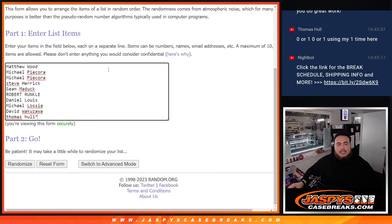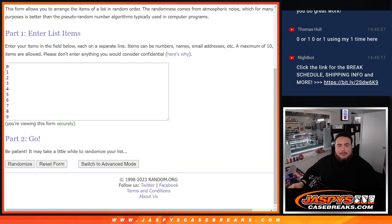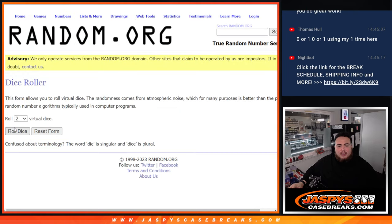Here's the dice roller. Matthew Wood and Thomas Hall, last spot Mojo. Then we got zero, one, two, three, four, five, six, seven, eight, nine. Let's roll.